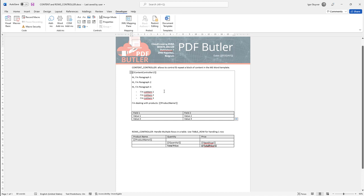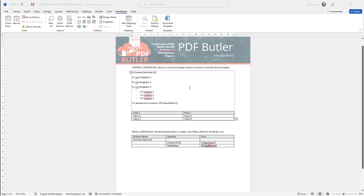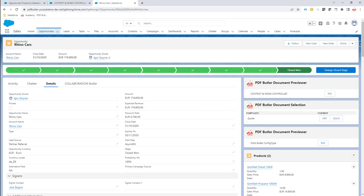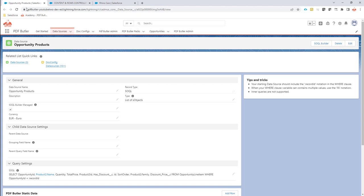Okay, so I have my content controller here, I save my Word document and now I'm going to go to Salesforce and to PDF Butler.